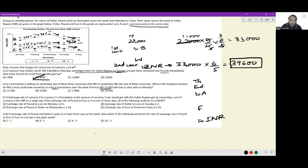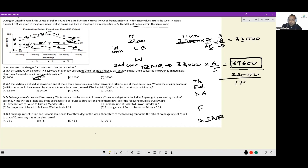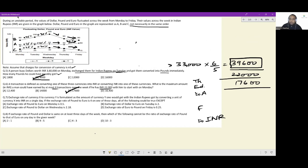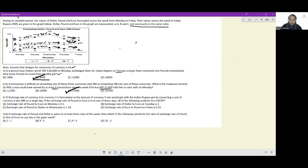At the end of Thursday, convert INR into currency A, which rises 20% on Friday. Then on Friday convert back to INR. ₹33,000 × 6/5 = ₹39,600. The person started with ₹22,000, so the gain is ₹17,600. The answer is Option C: ₹17,600.